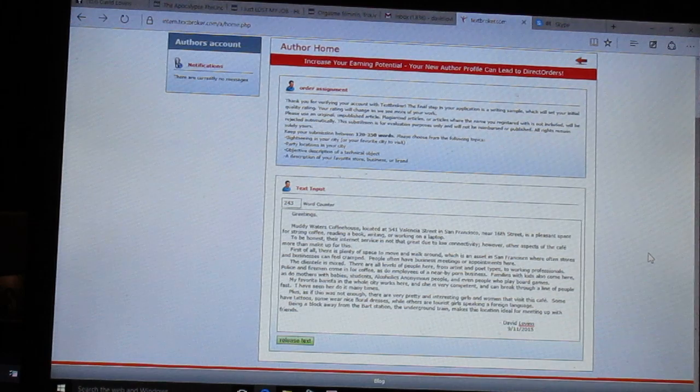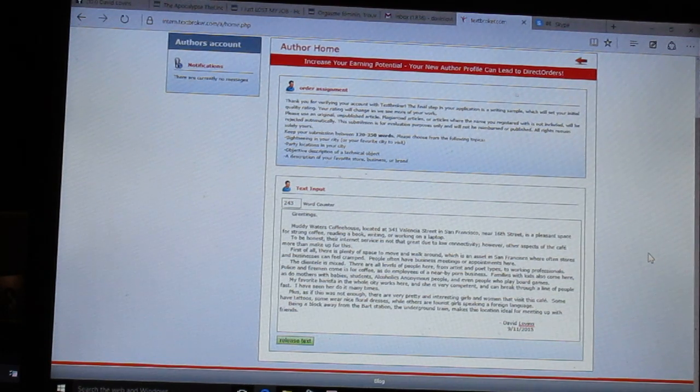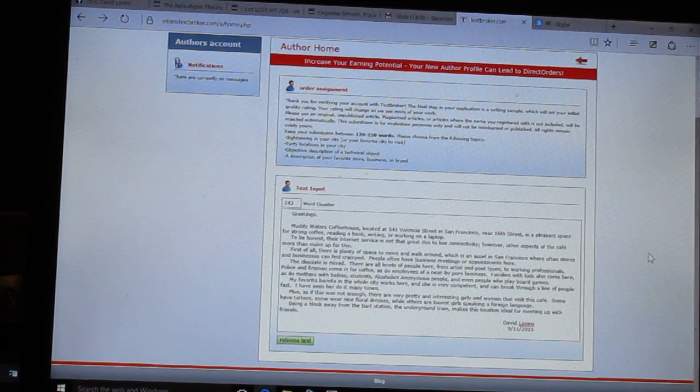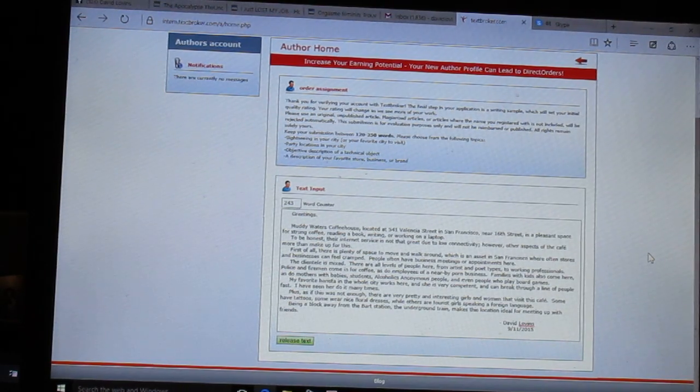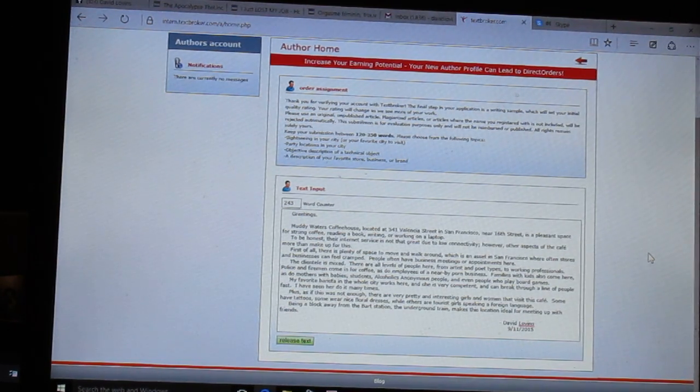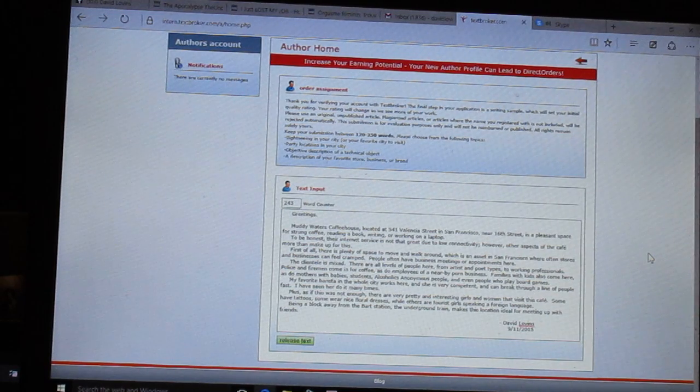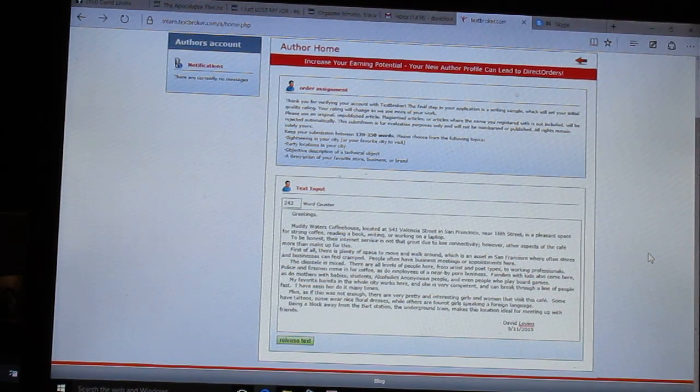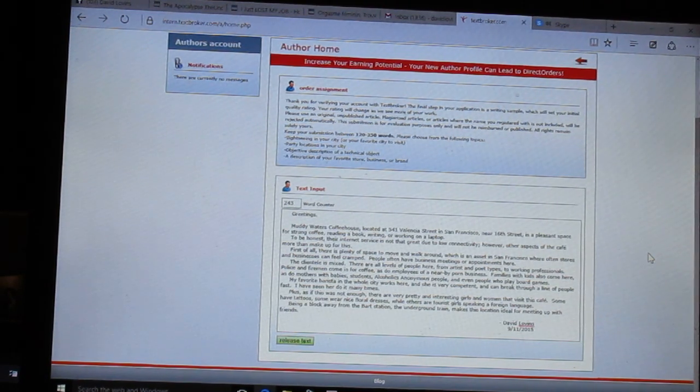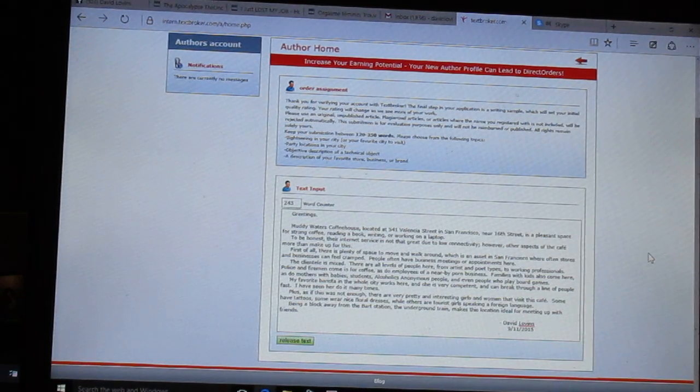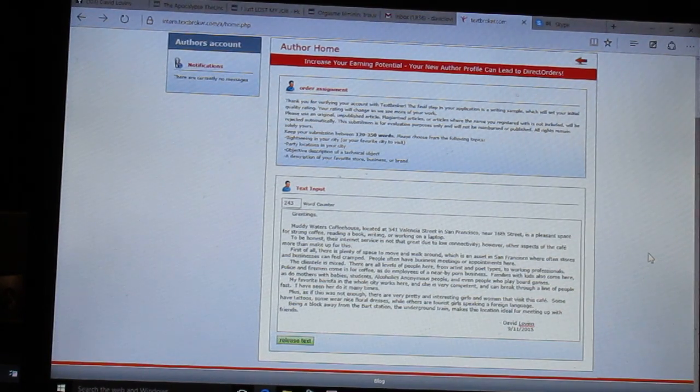Some have tattoos, some wear nice floral dresses, while others are tourist girls speaking a foreign language. Being a block away from the BART station, the underground train, makes this location ideal for meeting up with friends. David Lovins, 9-11-2015.